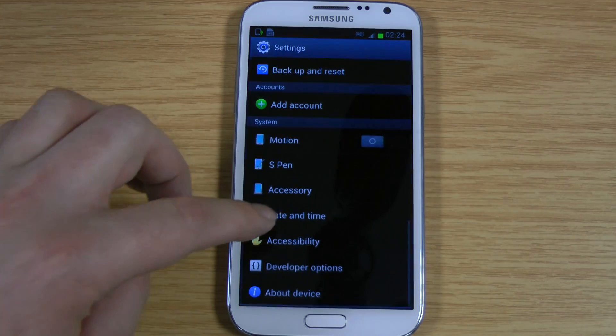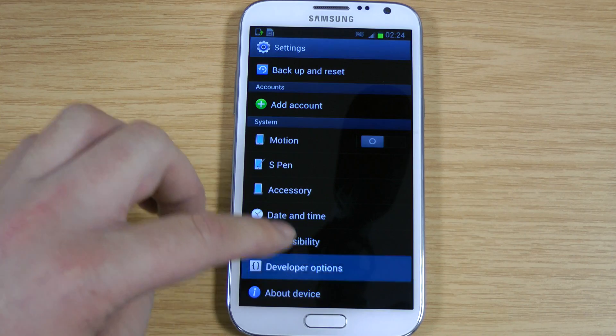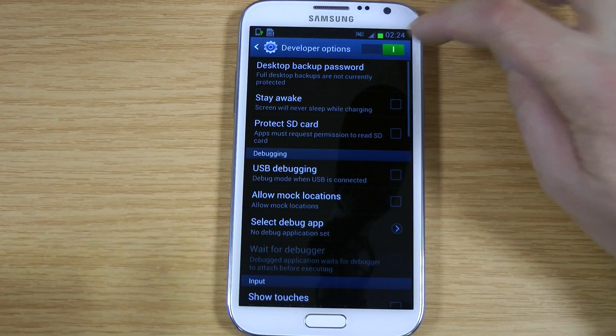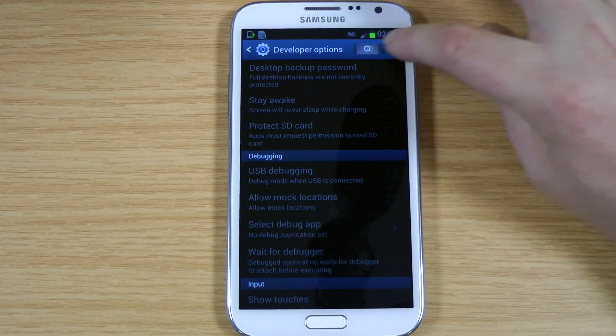If you go into Settings, scroll down to the bottom of the window, and if you go to Developer Options, what you have to do is just flick this across just to enable them.